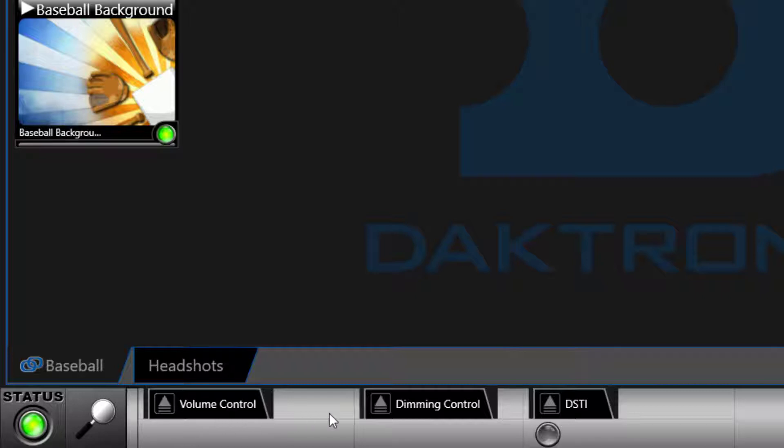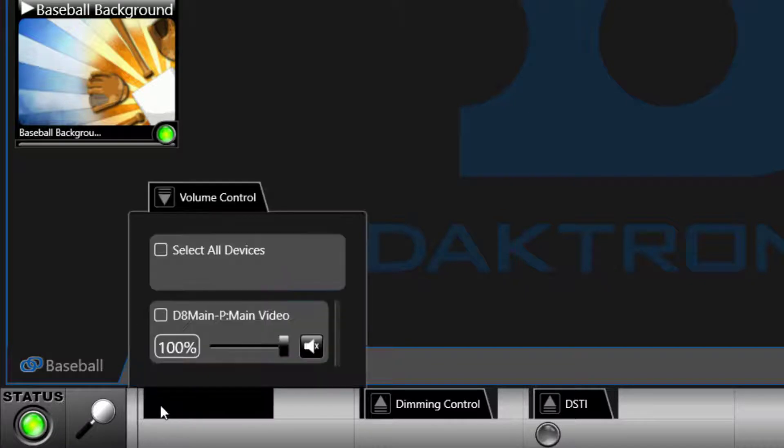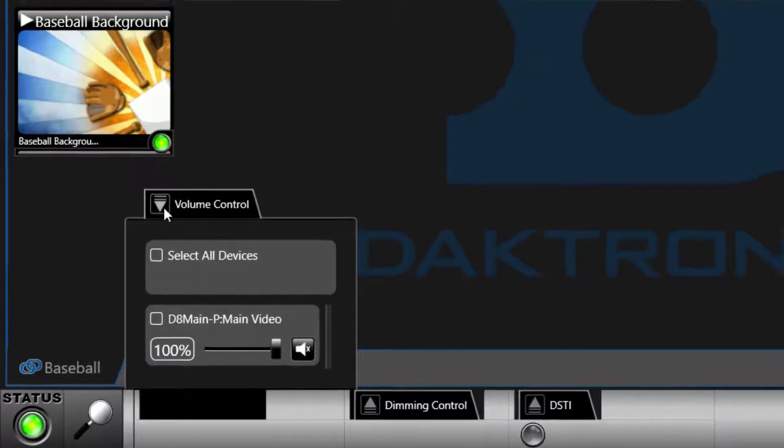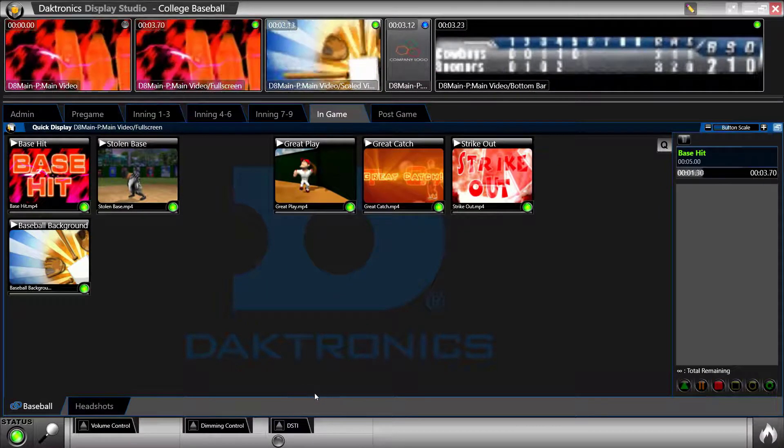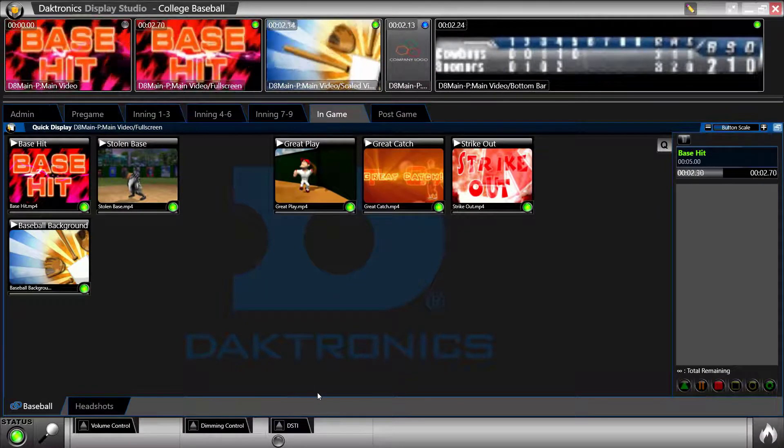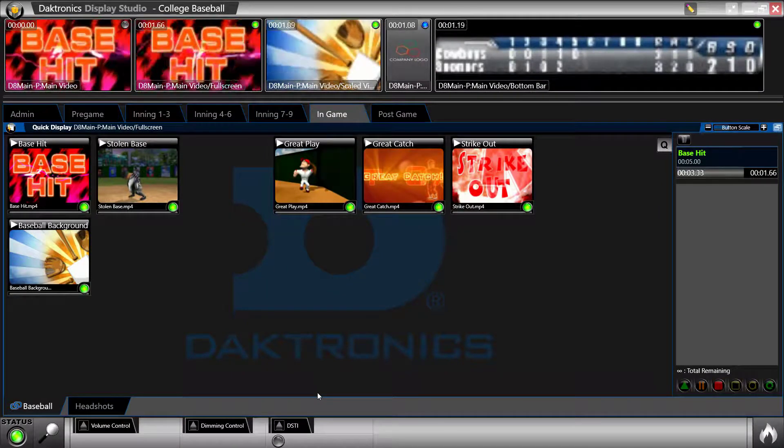Widgets at the bottom of the screen allow for quick on-the-fly control of items such as display brightness, stat monitoring, and audio. The number of widgets in your system will vary based on your system's configuration.